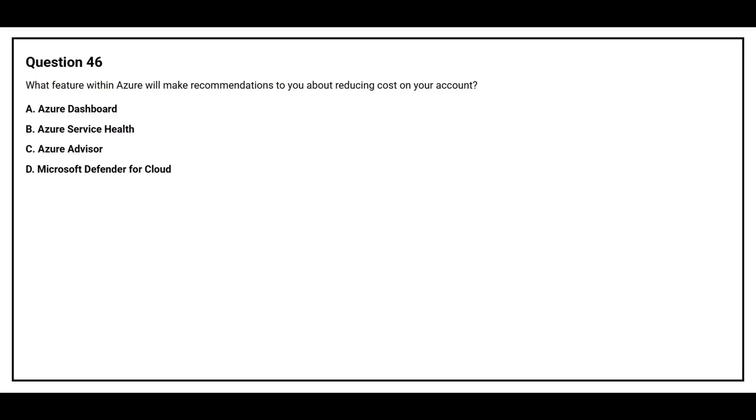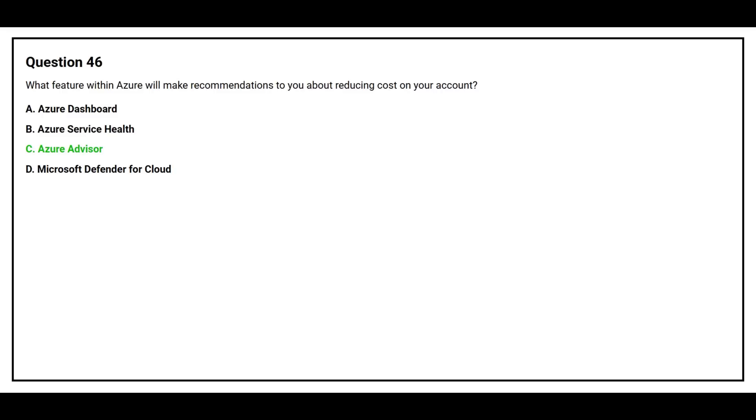Question number 46. What feature within Azure will make recommendations to you about reducing cost on your account? Option A, Azure dashboard. Option B, Azure service health. Option C, Azure advisor. Option D, Microsoft Defender for Cloud. The correct answer is option C, Azure advisor.